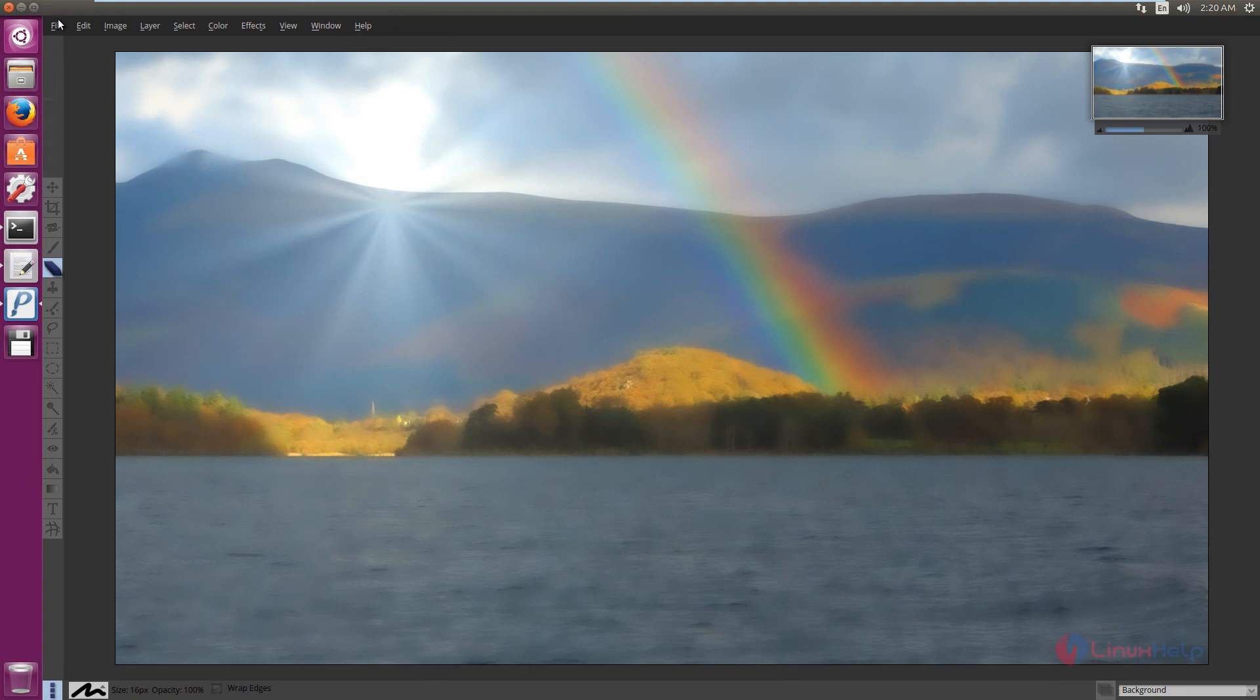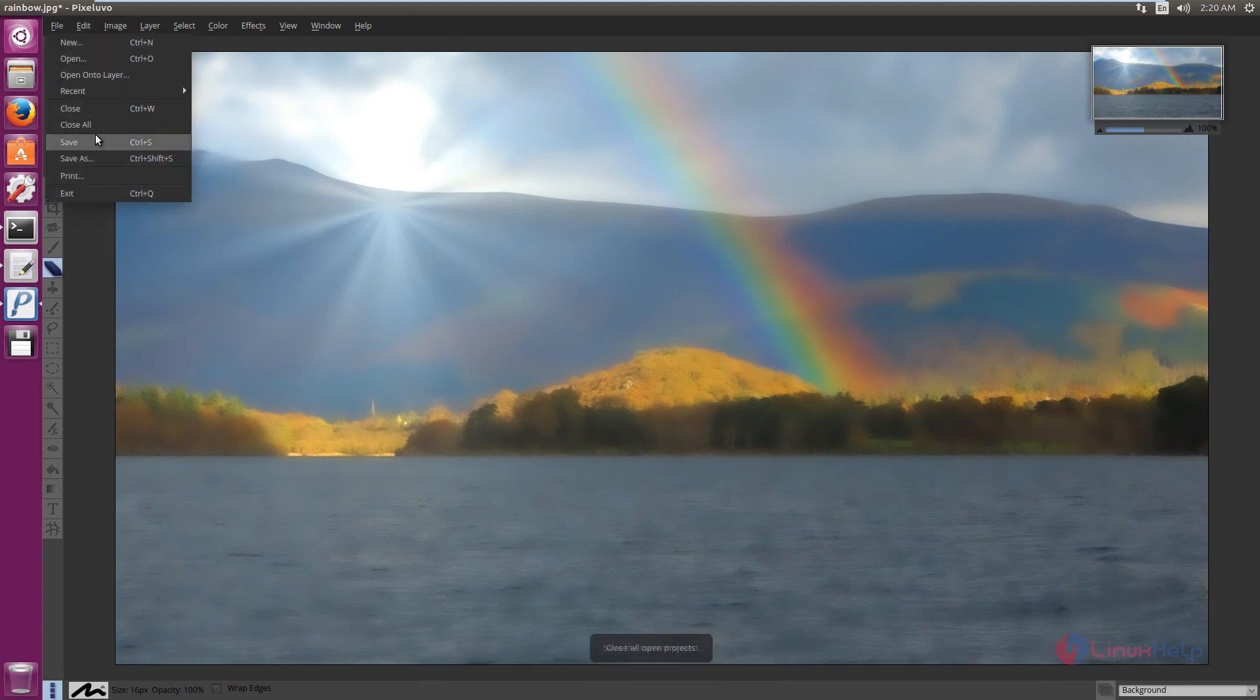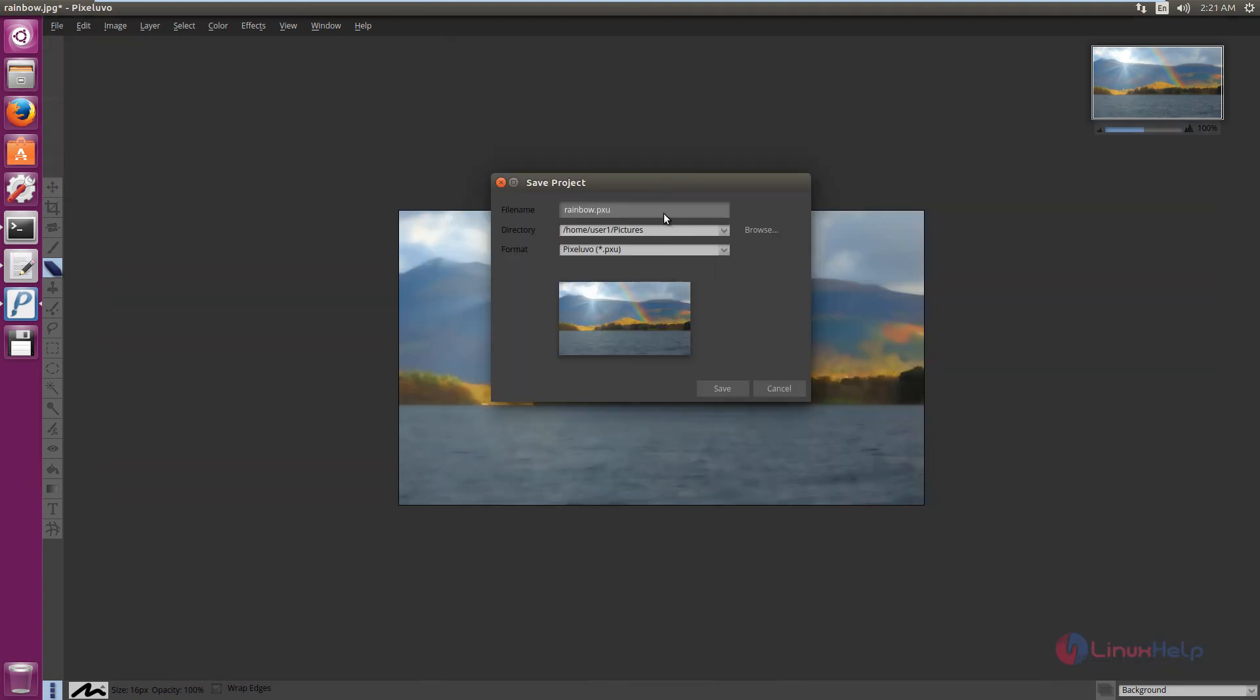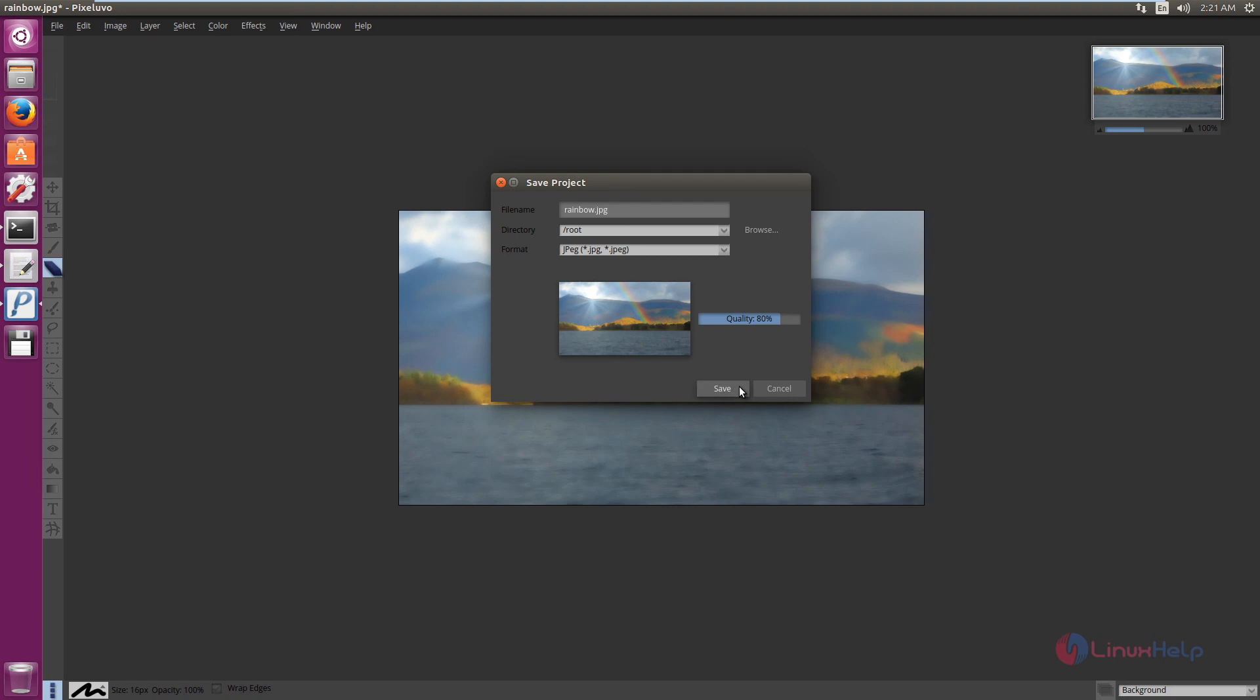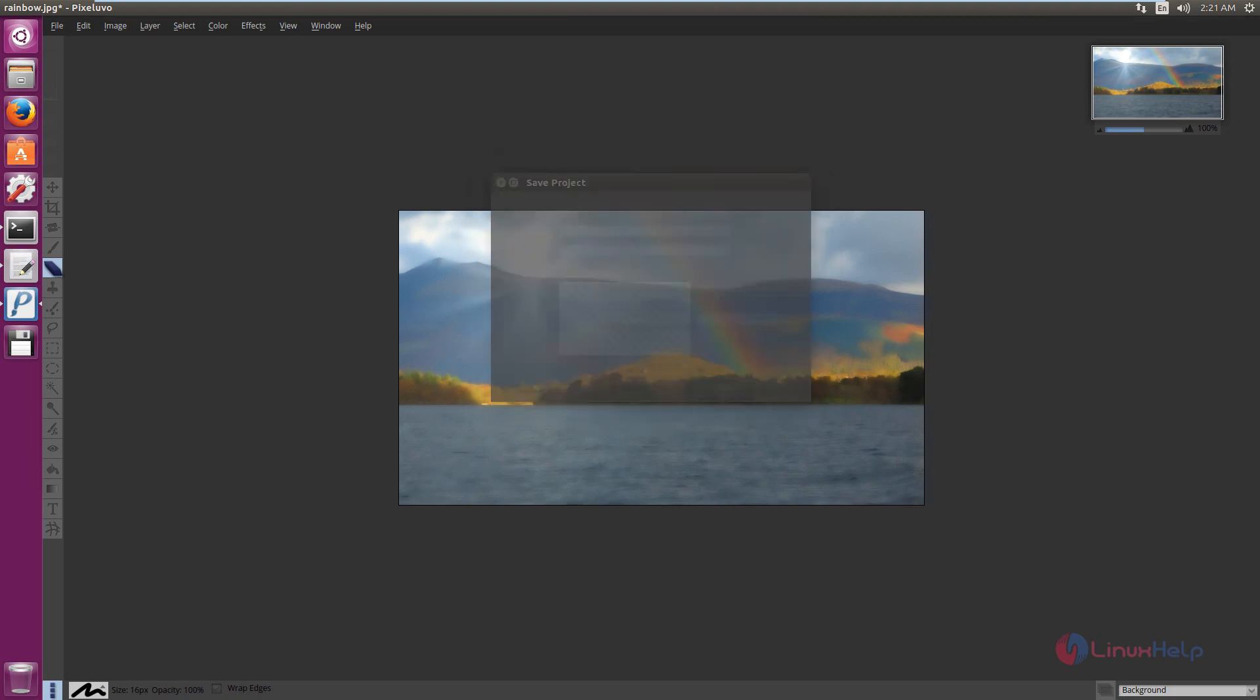After editing the image, you can click File and click Save. You can select the directory where you need to save the image and select the format for the image. I am going to save it as JPG. Click Save, and the image is saved to the selected location.